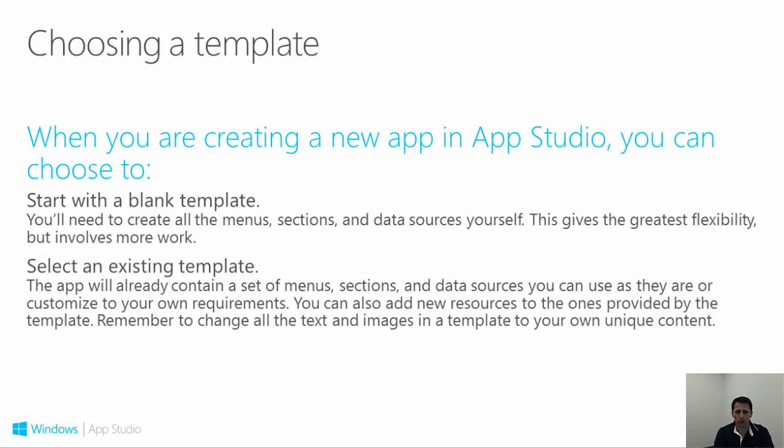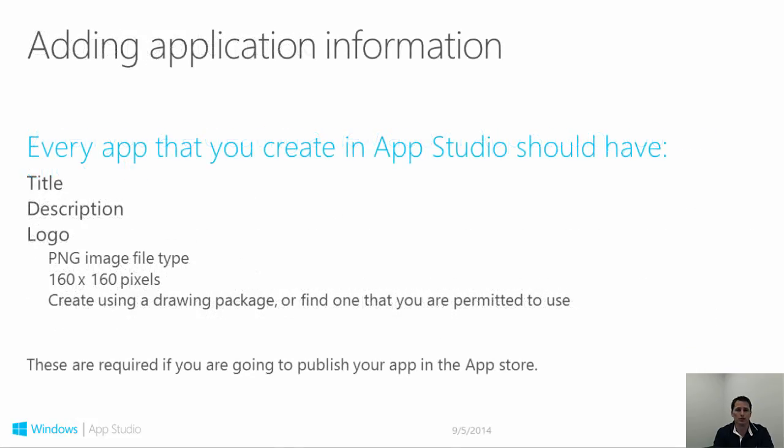The minimum requirements for starting an app published in the store are title, description, and logo.